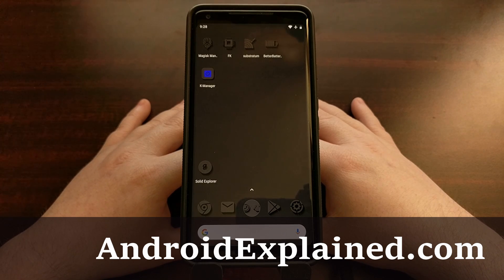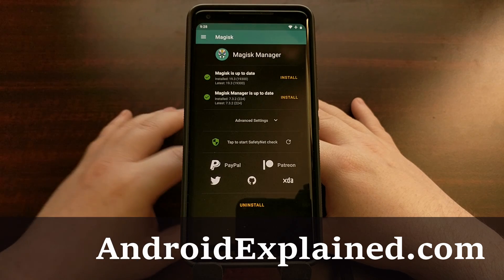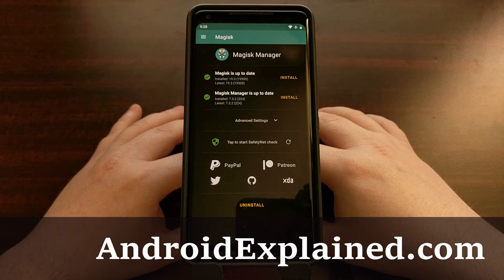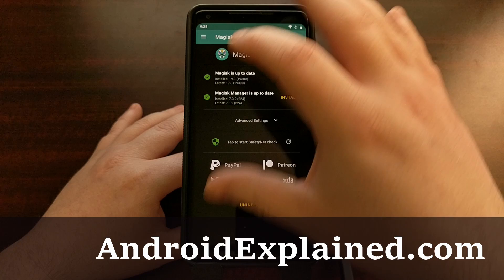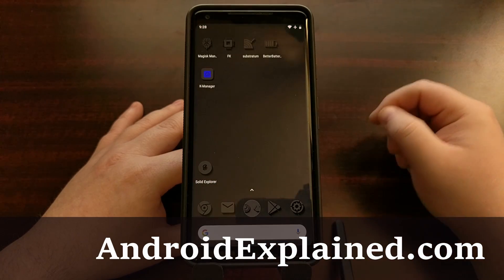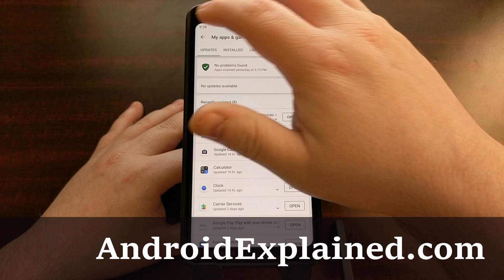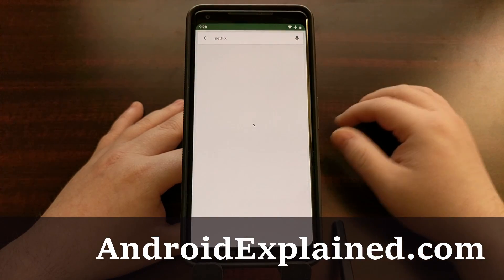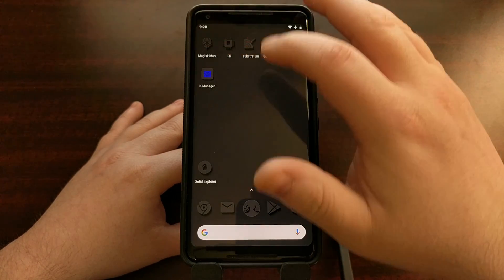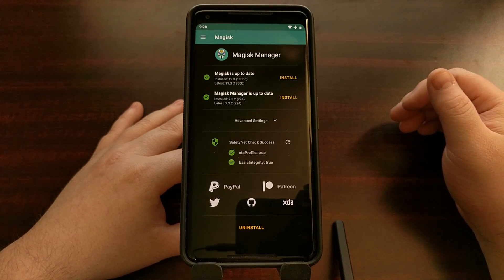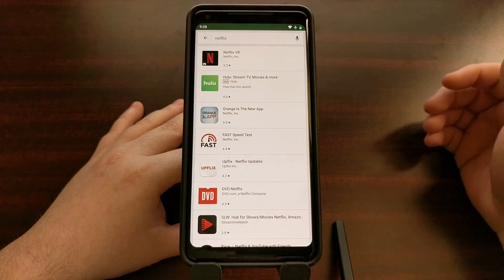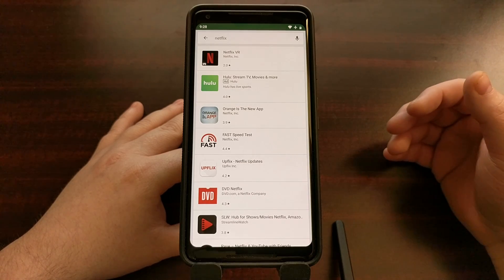I have an Android smartphone that has been rooted with Magisk. Once you install Magisk or change any system files such as installing TWRP, it's going to trigger something that prevents some applications from showing up in the Play Store. A good example is the Netflix application — because I am rooted, even though I am passing safety net checks, I am unable to search for and install Netflix from the Play Store.